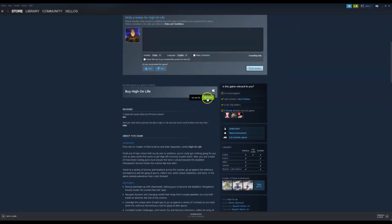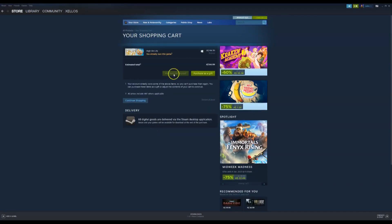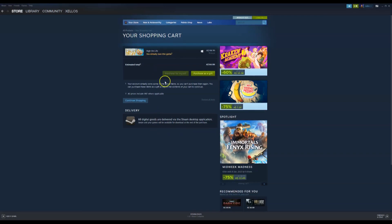It says add to cart because I've already done this, but you can press purchase. And it's going to say here, purchase for myself. You would click this. I can't do that, obviously, because I've already owned this game.